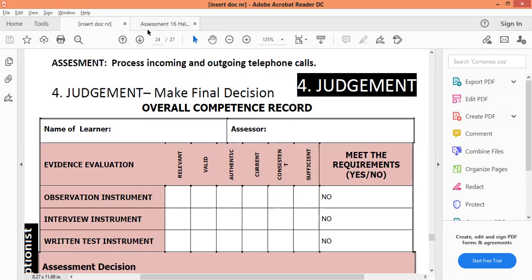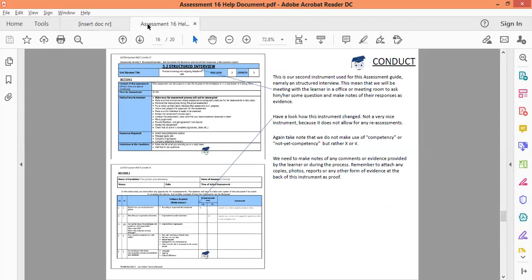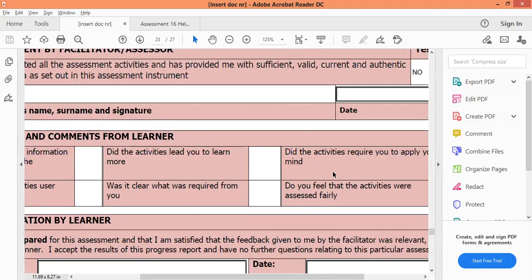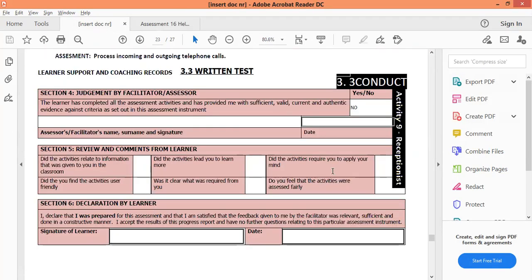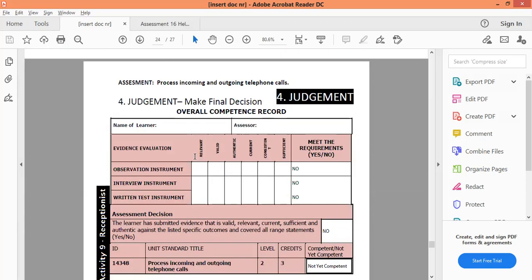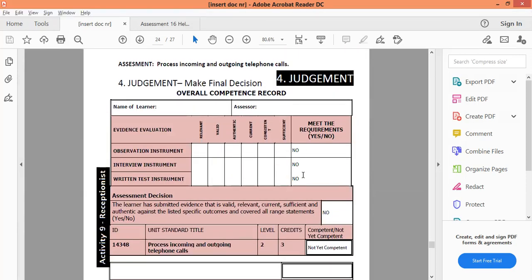Going back to my document and the judgment sheet — if I sit here on the written test and the learner did not meet the requirements, I'll mark it as 'no.' Then on the judgment sheet I'm also going to say 'no.' So I'm just going to carry everything over, and then we get to these sections at the top, which might show a bit differently on my screen.